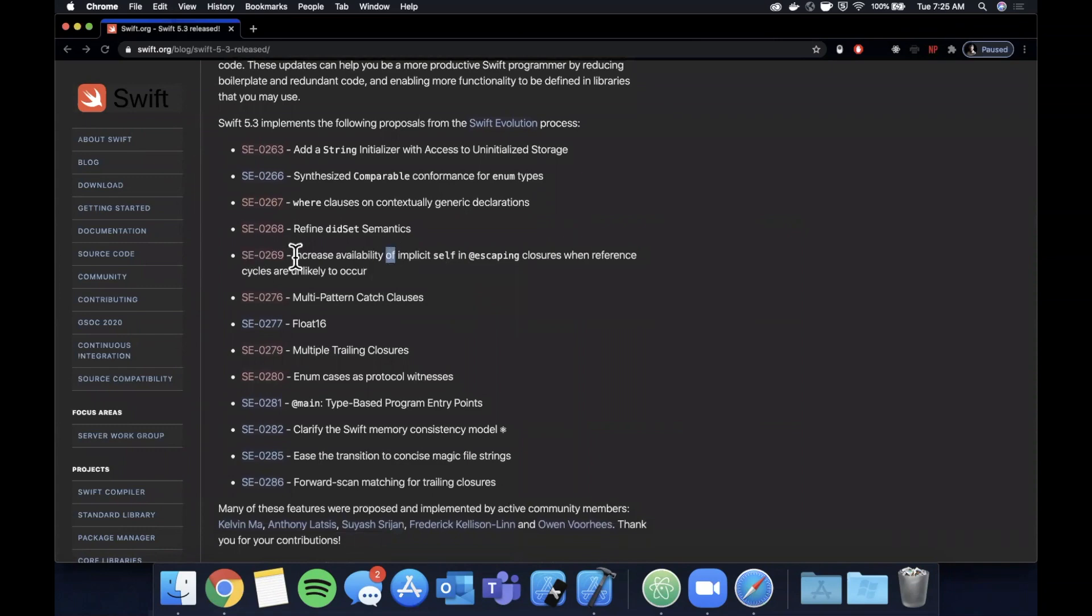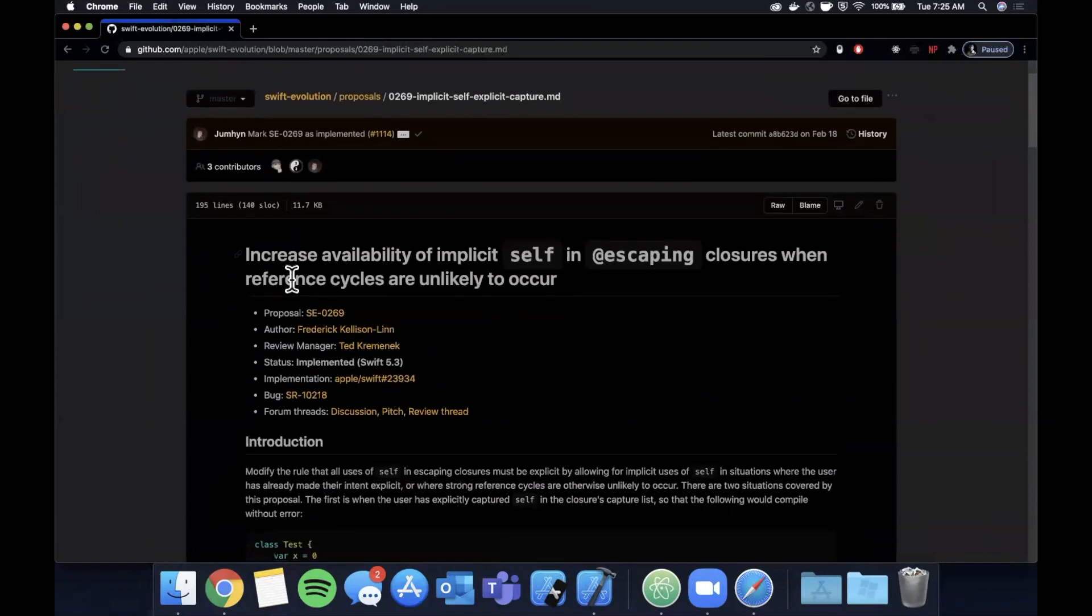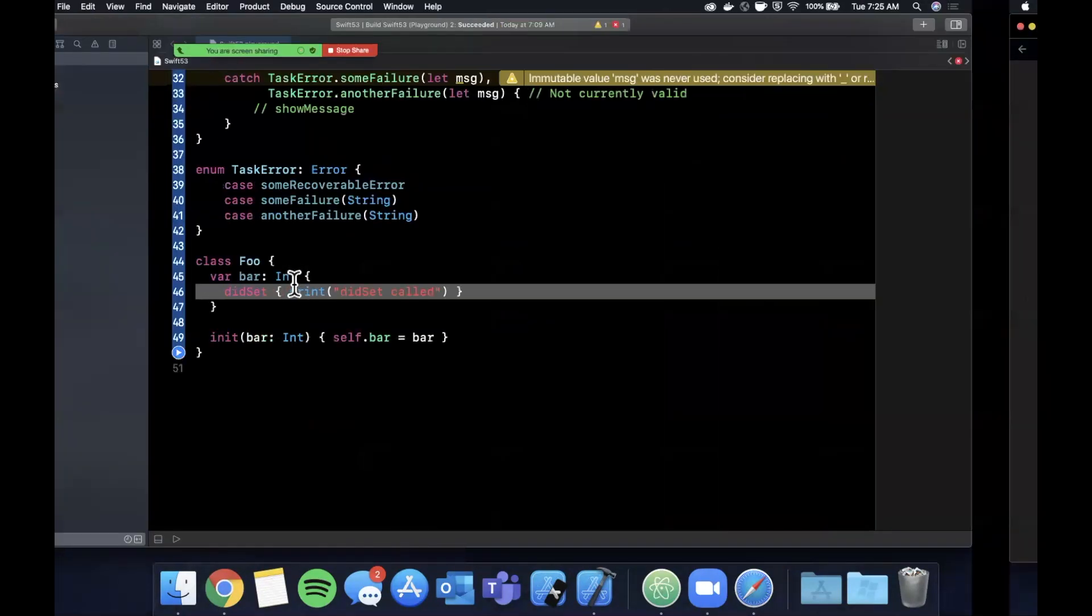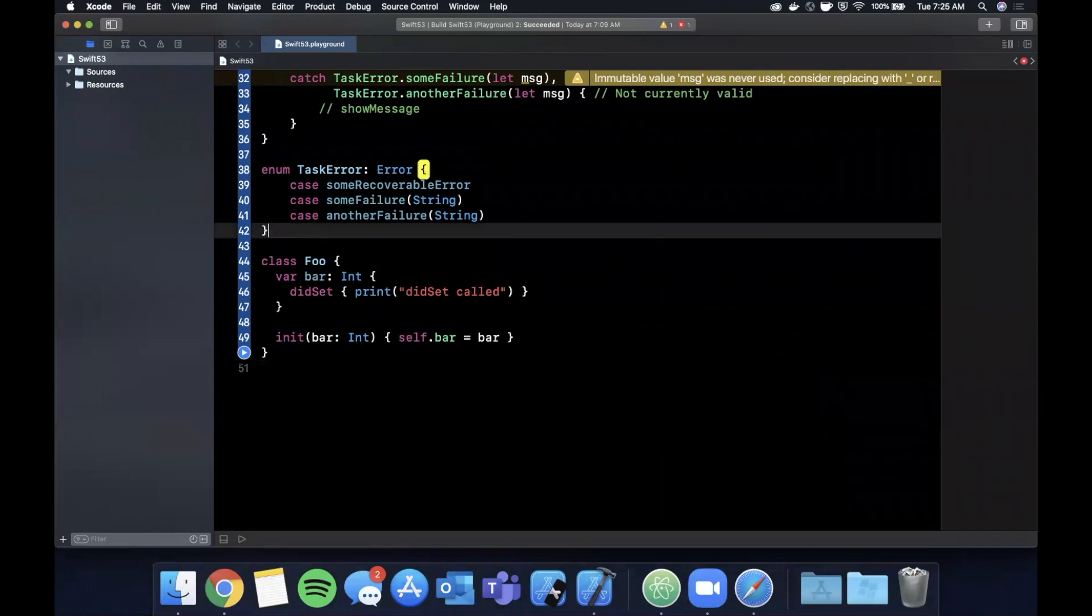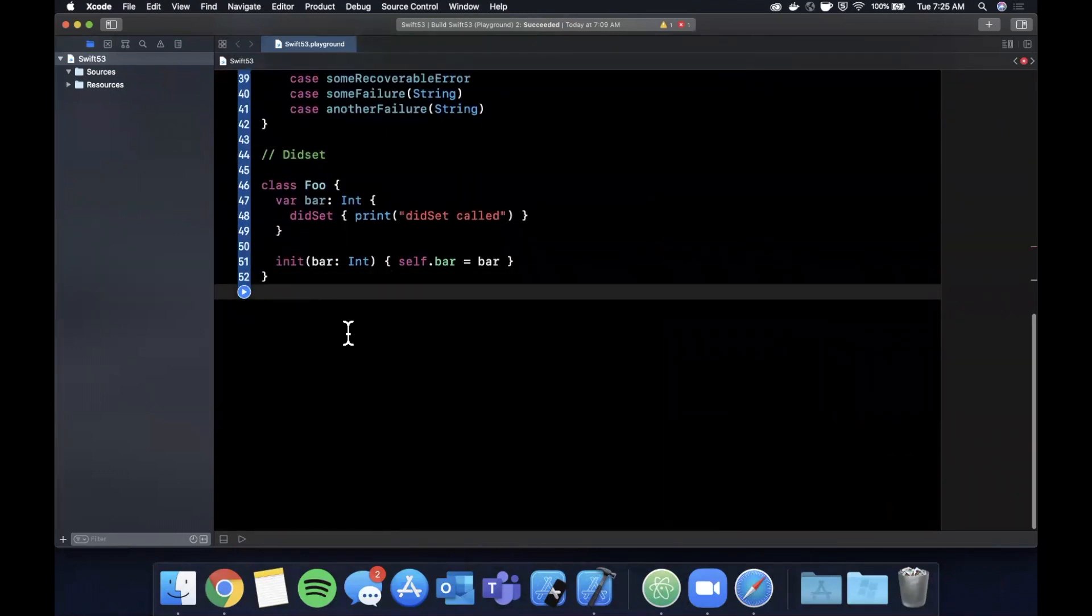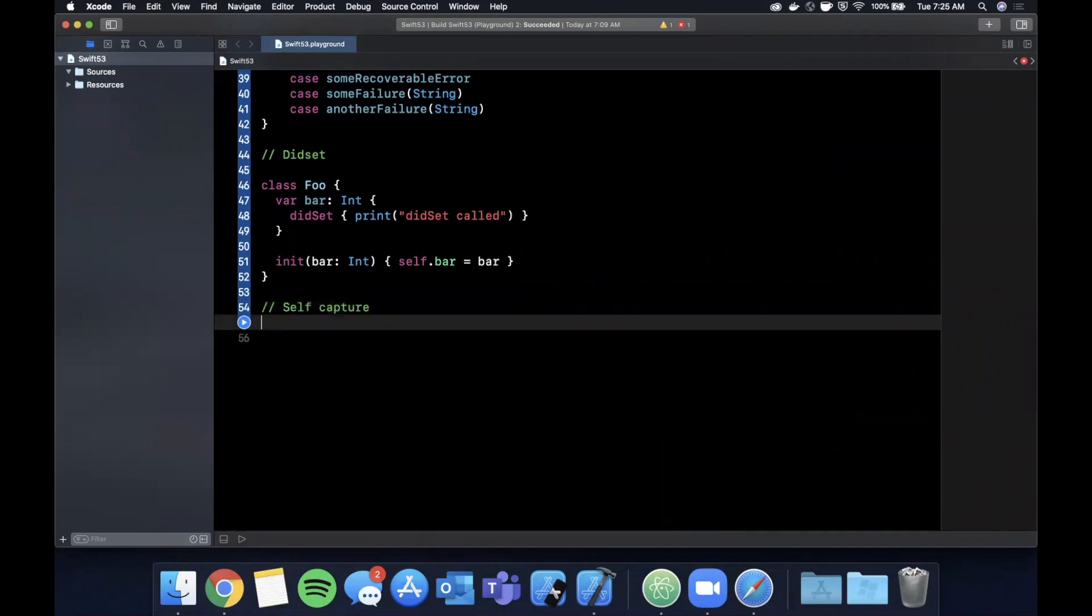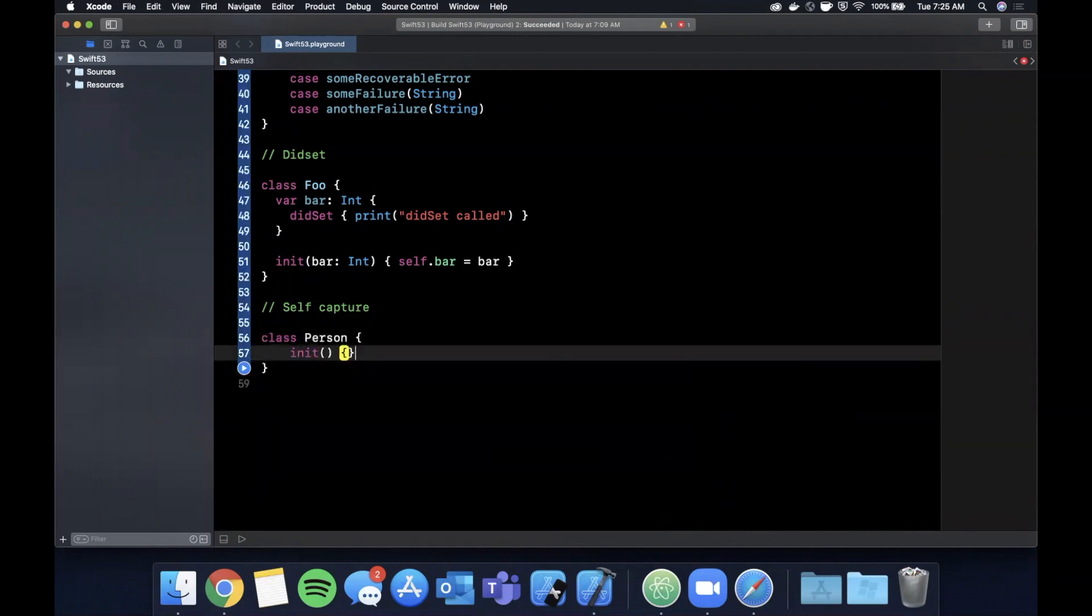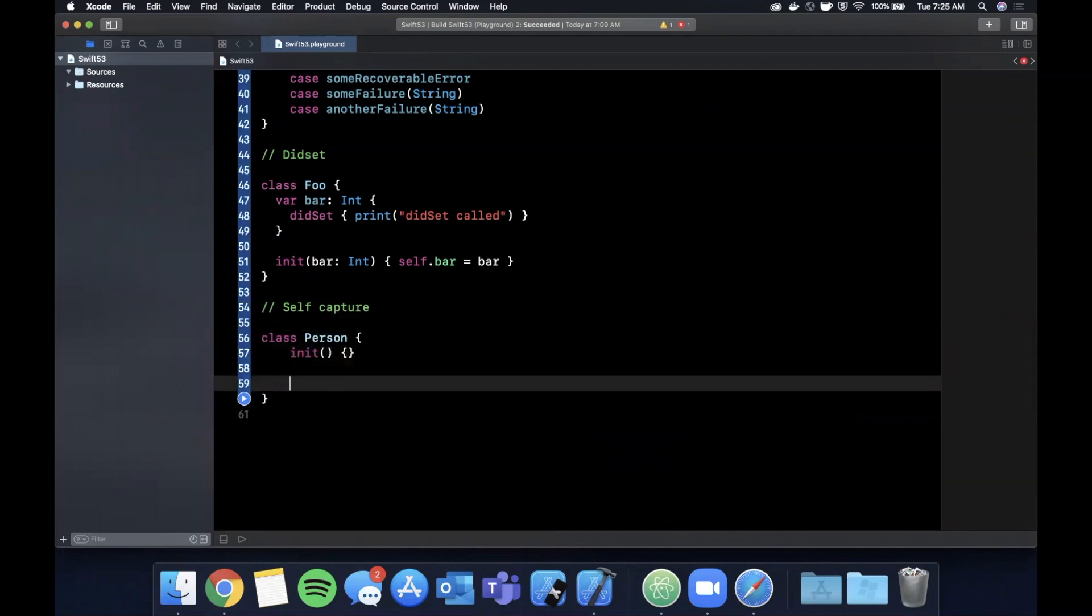Let's see what else should we run through. So this one is also pretty controversial and interesting. This is implicitly capturing self in a closure. So what the heck does that mean? If we have a closure, let me actually add some comments here. Let's do self capture. Let's say we have a class called a person, takes an initializer, it doesn't really do anything.